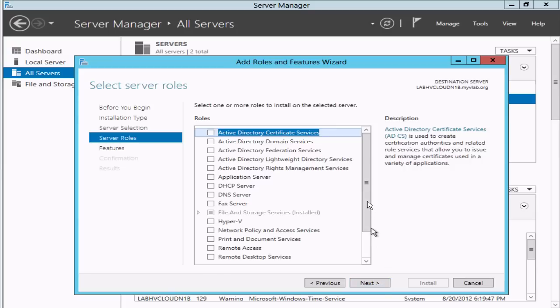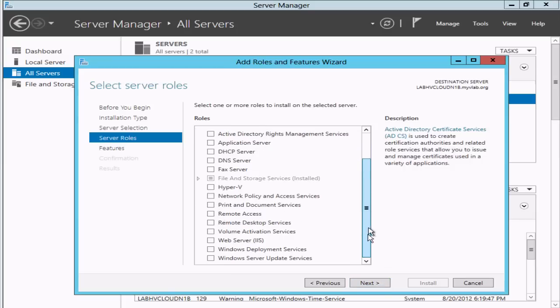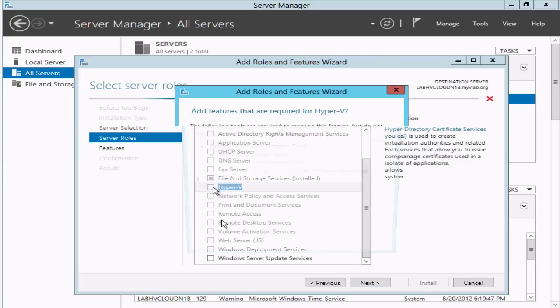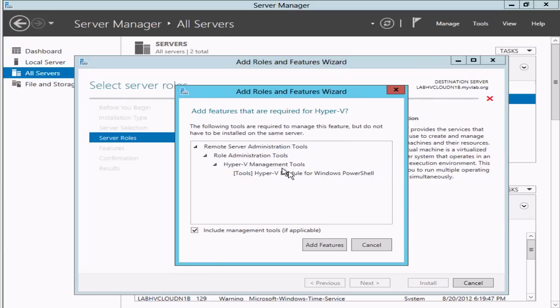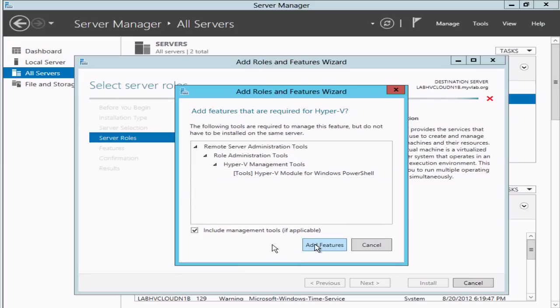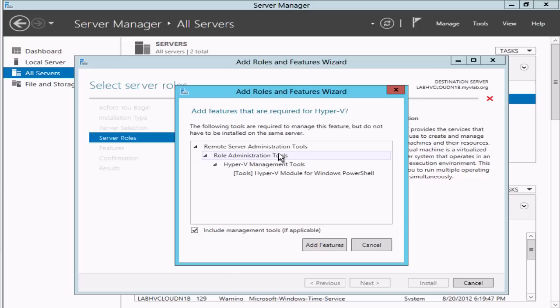We'll come to the roles area and we can see Hyper-V. The Hyper-V role will also install some other things under the management tools. We can see the PowerShell commandlets for Hyper-V will get installed on this remote system.